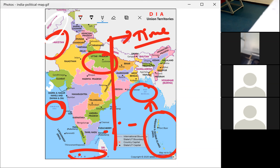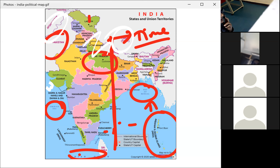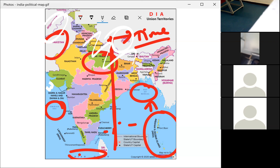In the north, China is India's neighbor, separated by the mighty Himalayas. China is located beside India but separated by the Himalayas to the north. Other neighboring countries in the north are Nepal and Bhutan. To the east is Bangladesh, and further east is Myanmar.